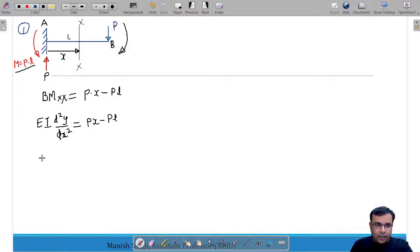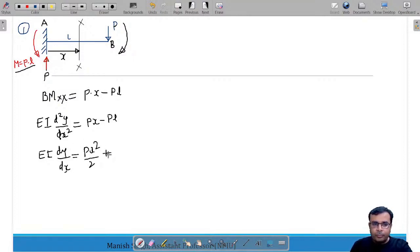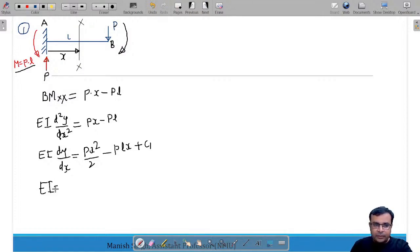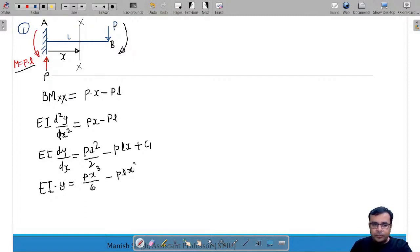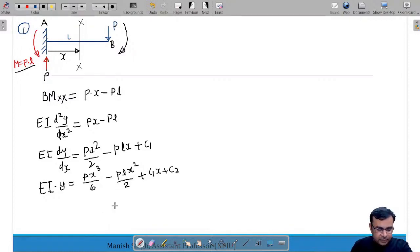Integrating EI·d²y/dx² = Px − PL once: EI·dy/dx = Px²/2 − PLx + C₁. Integrating again: EI·y = Px³/6 − PLx²/2 + C₁x + C₂.